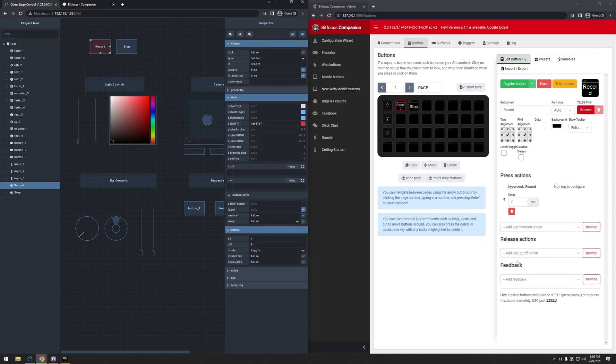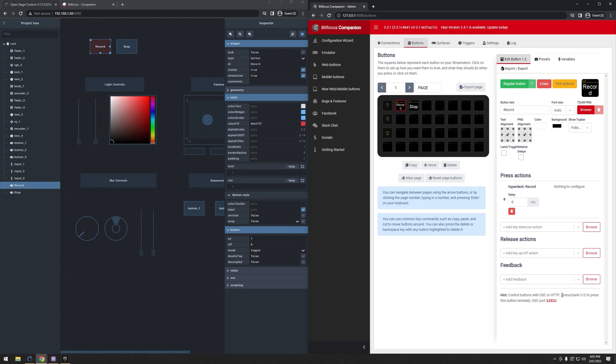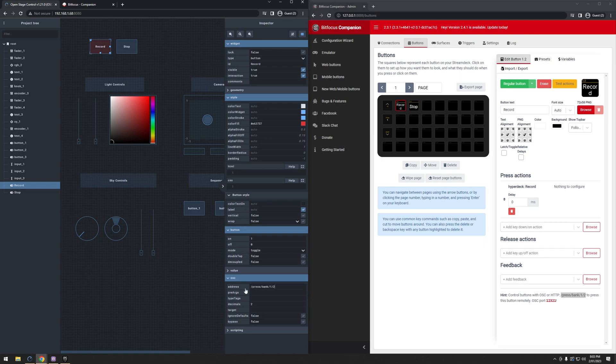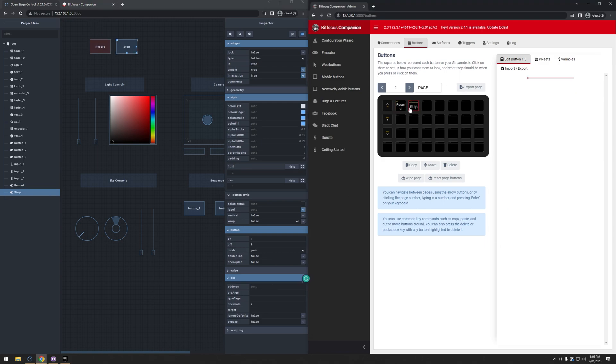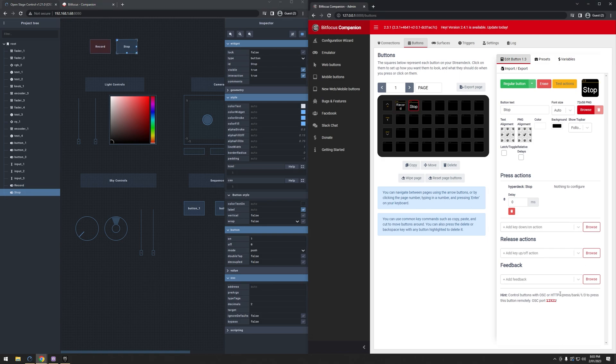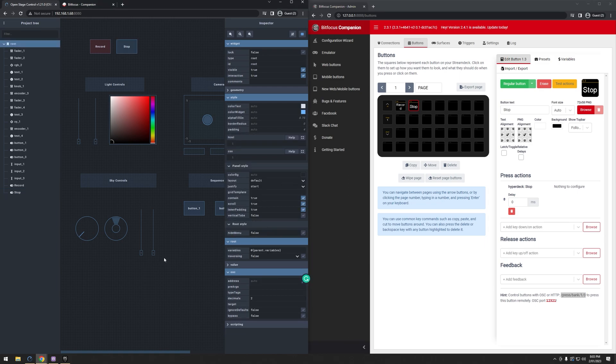Lastly, what I need to do is I need to plug in these values. So make sure we have Record clicked, and then I'm going to copy this address here. Make sure I don't grab the space at the end. Copy it. And under OSC, I'm going to go ahead and paste that in. Then for the Stop, I'm going to do the same. I'm going to click the button. I'm going to grab this one, copy it, and paste it into the address on OSC.